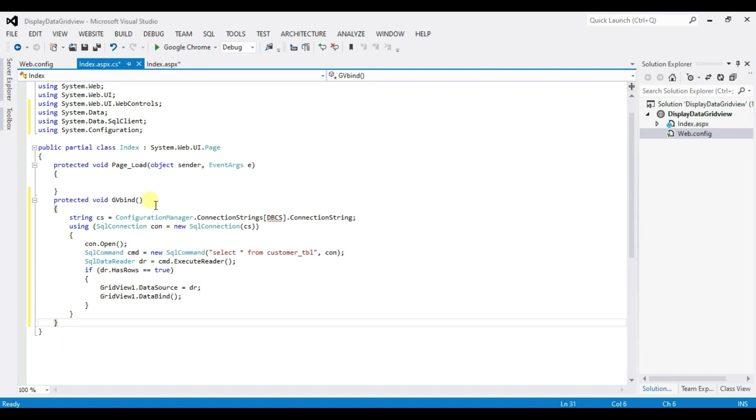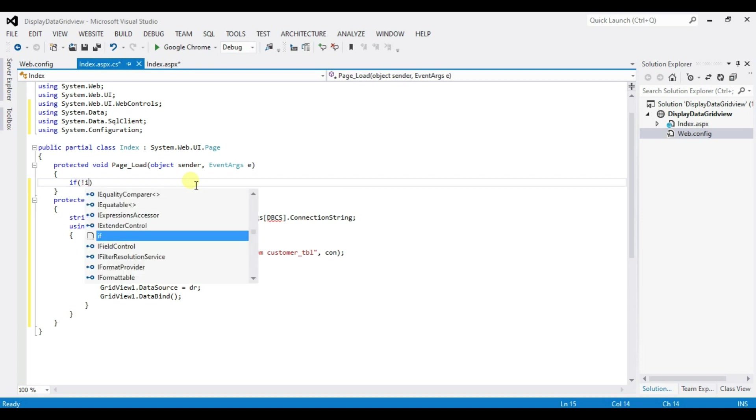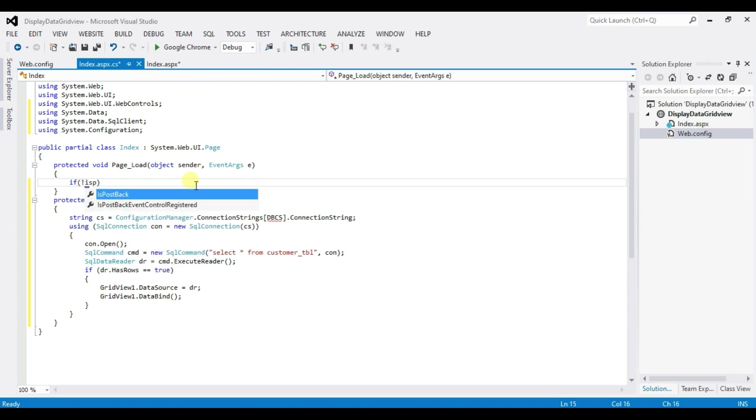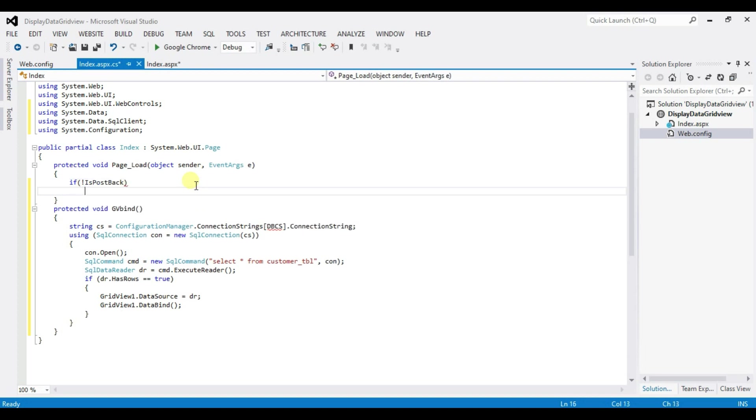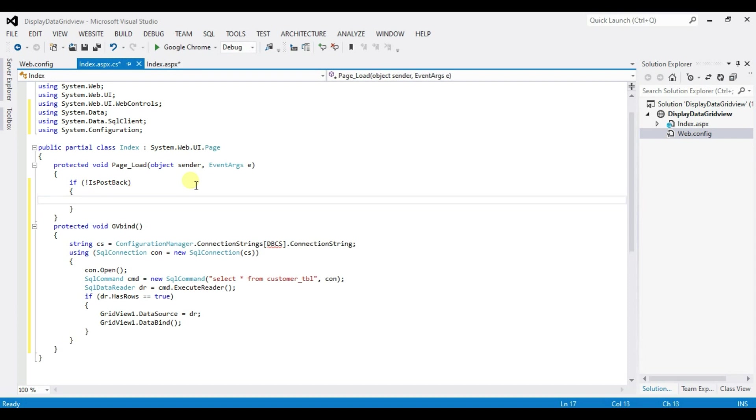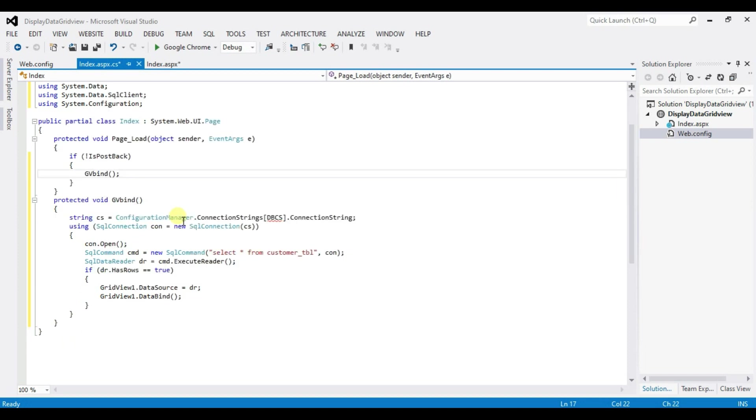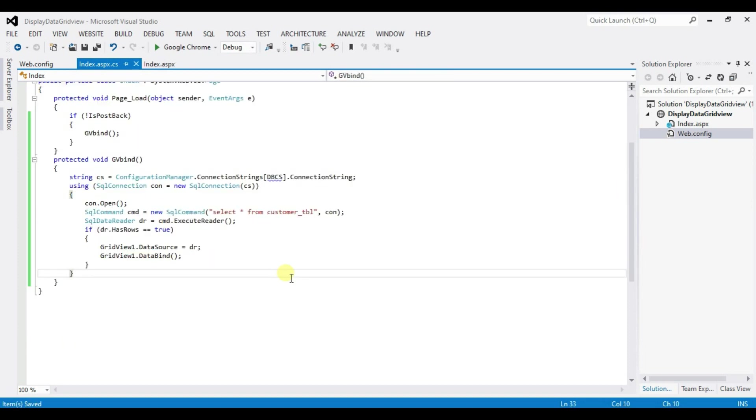Now we need to call that function in page load event. Type here if not is pause back. Click this grid view okay and ctrl plus v.